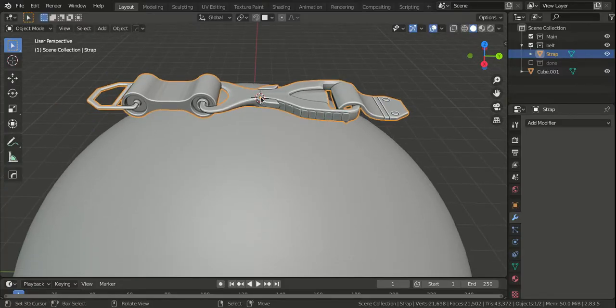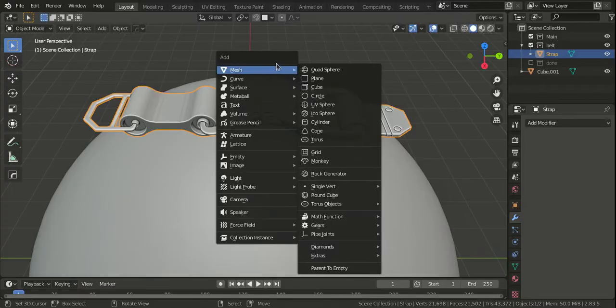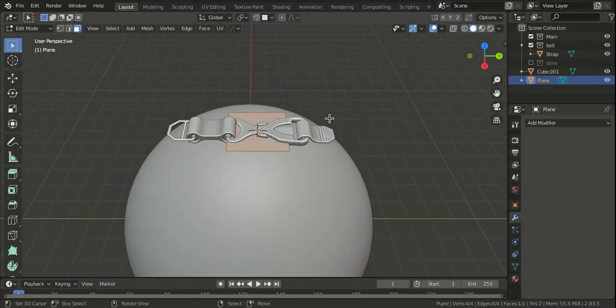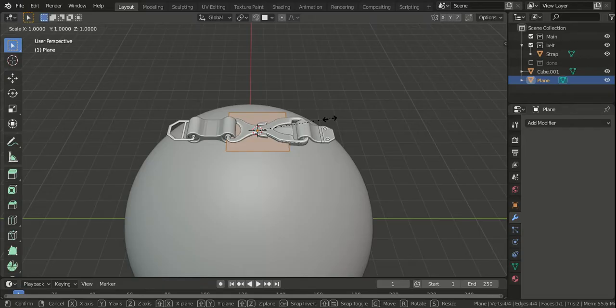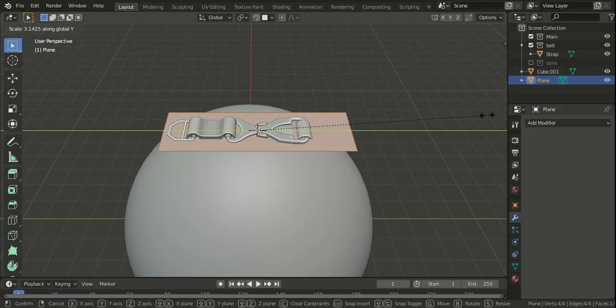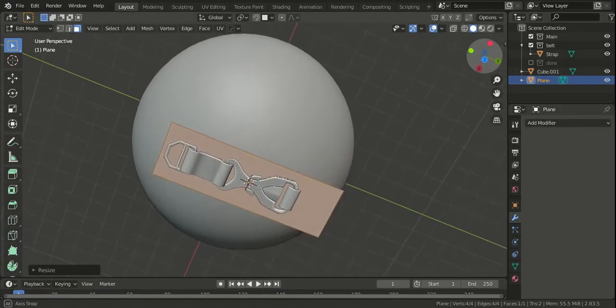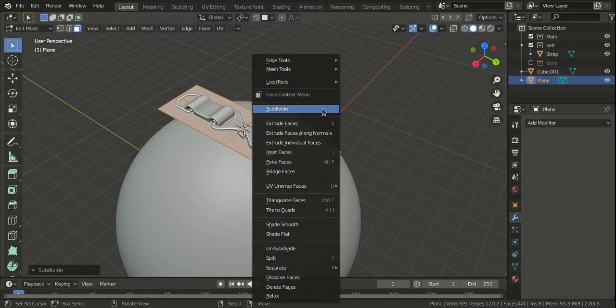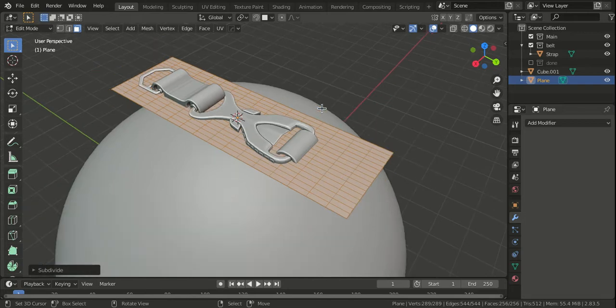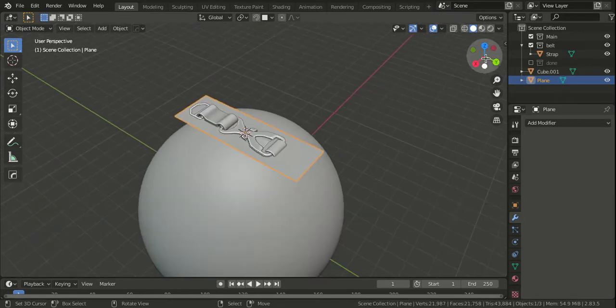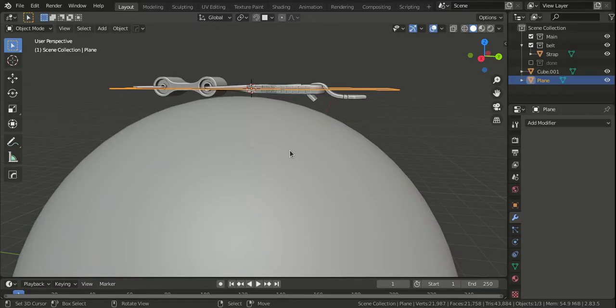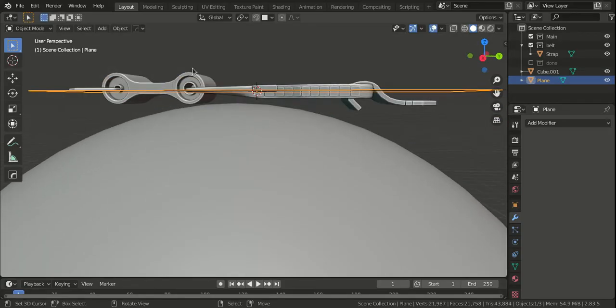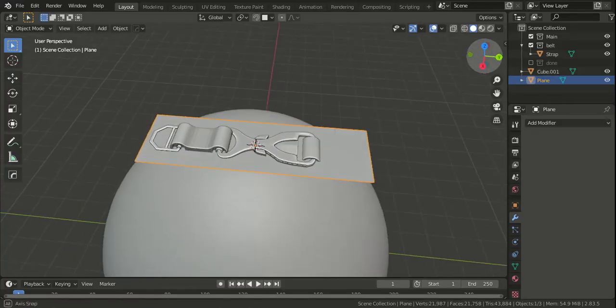After I've snapped the cursor to the object, I'm going to add a plane and tab into edit mode and scale it along the Y axis so that it fully covers the span of this detail. I'm going to subdivide it so that this deforms properly. You should make sure that this plane sits at the middle, halfway between the vertical dimension, so it can deform properly.